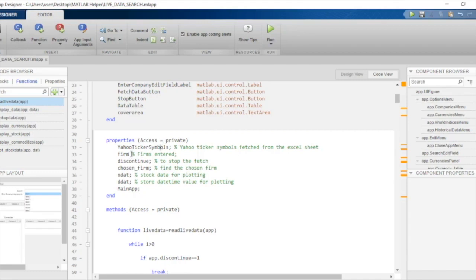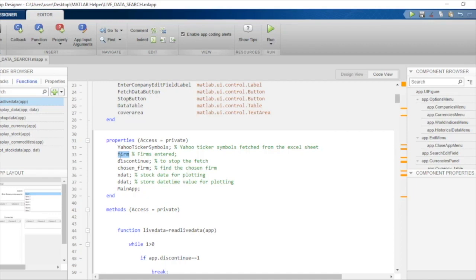After that, we have a variable called firm. This particular variable will be used to store the firm that the user wants to search - just a set of characters that the user wants to look up from this spreadsheet.